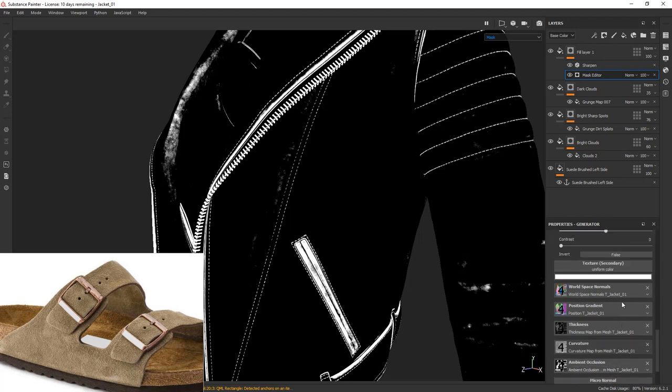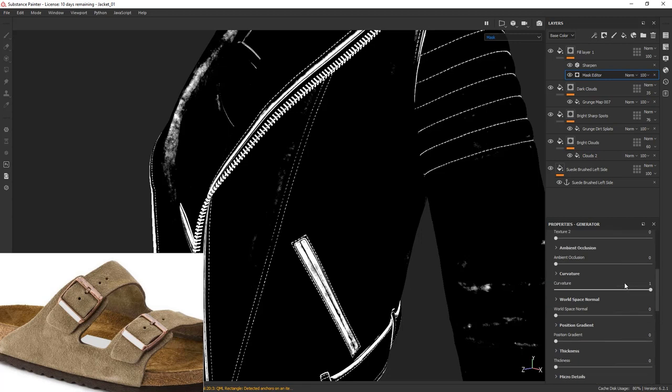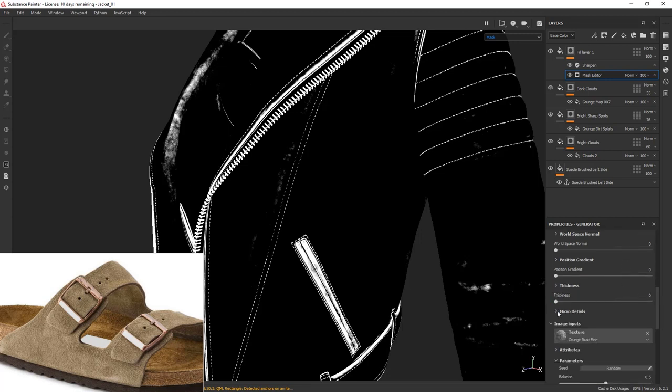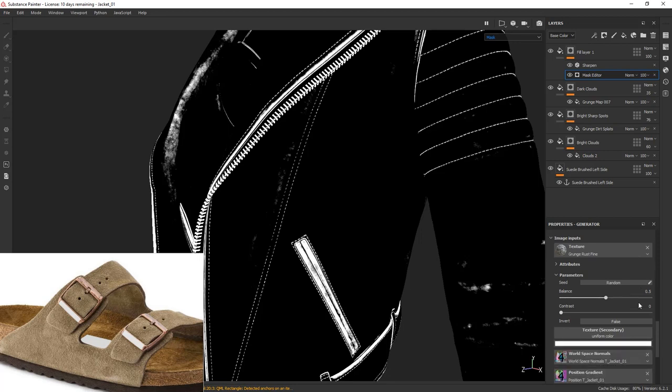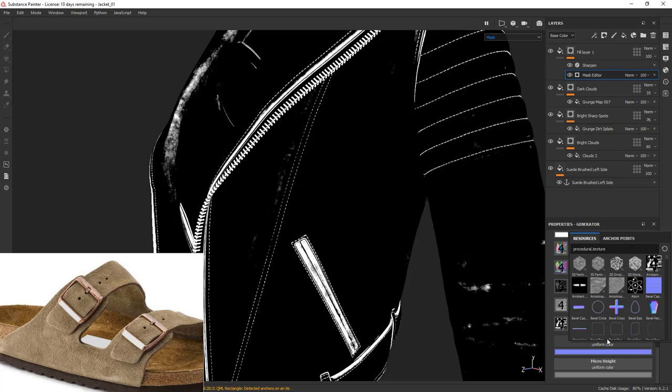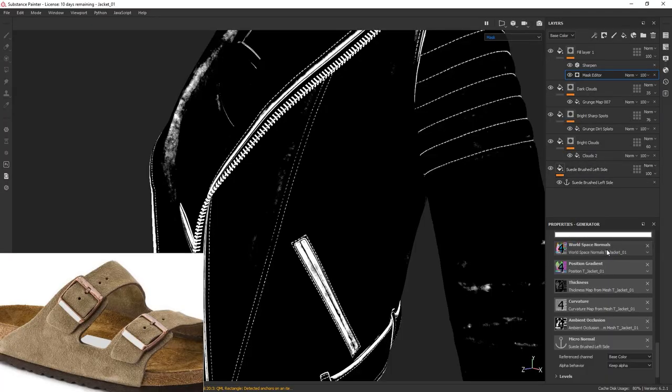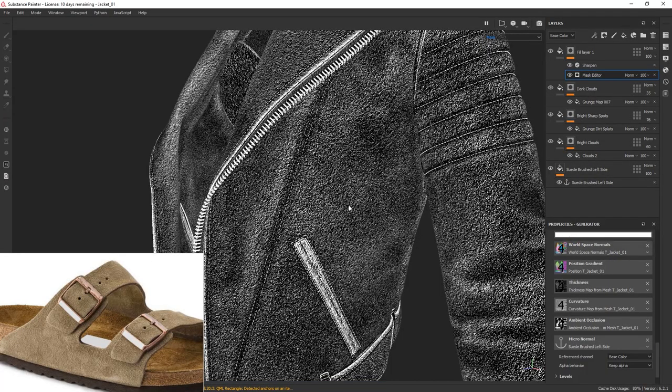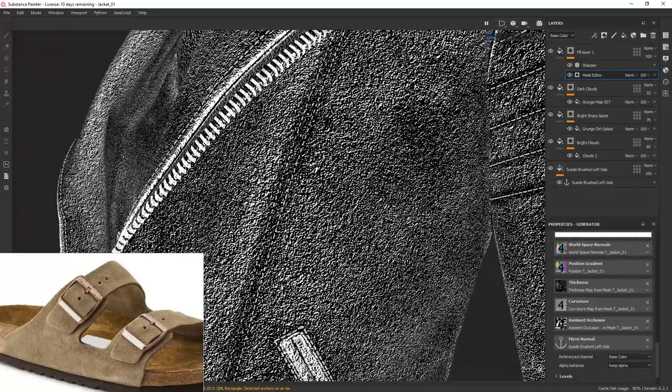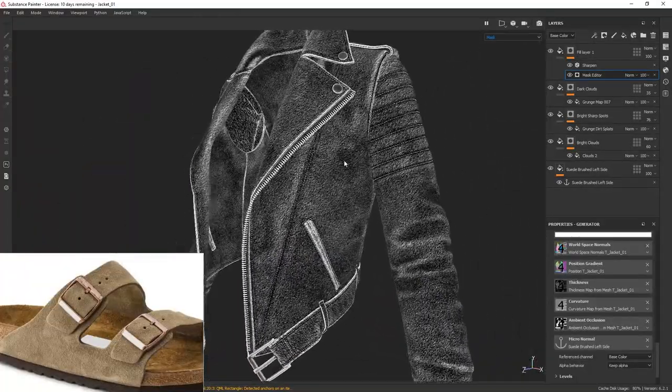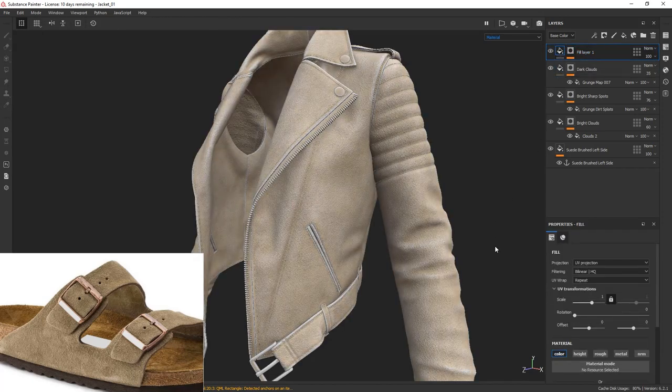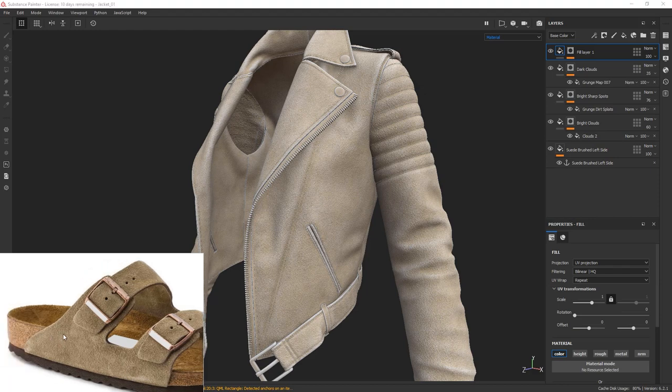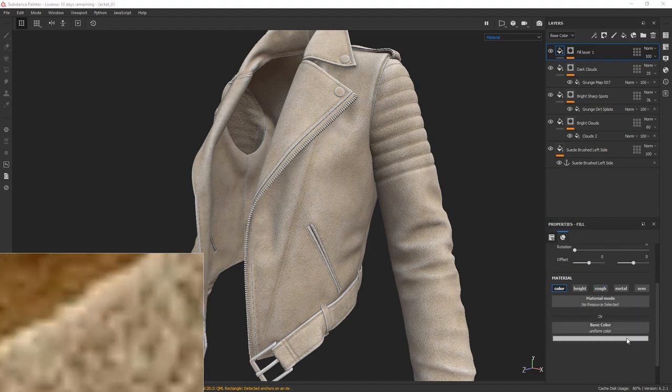Find the micro detail tab. Set the micro height and micro normal to true. Now scroll all the way down and click on micro normal. In the pop-up window, go to the anchor points tab and select your anchor point. There we go. Now the mask is picking up the fibers and we can go ahead and control them separately.